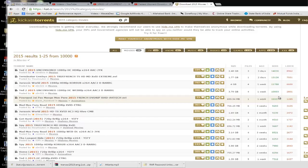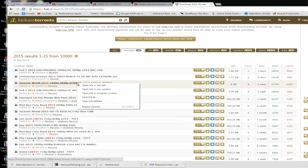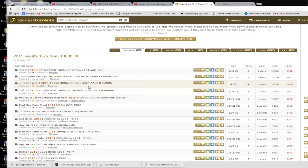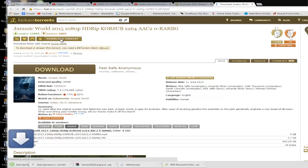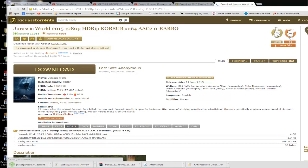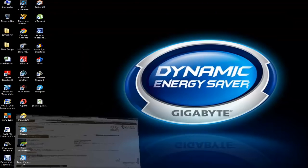So I am going to click on this Jurassic World here, and I am going to click on download torrent. So it gets downloaded on my desktop. Now I am going to start this torrent file on uTorrent.